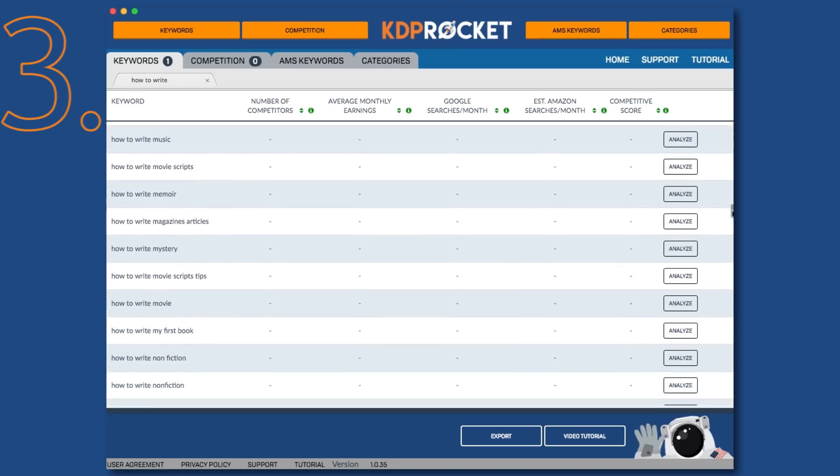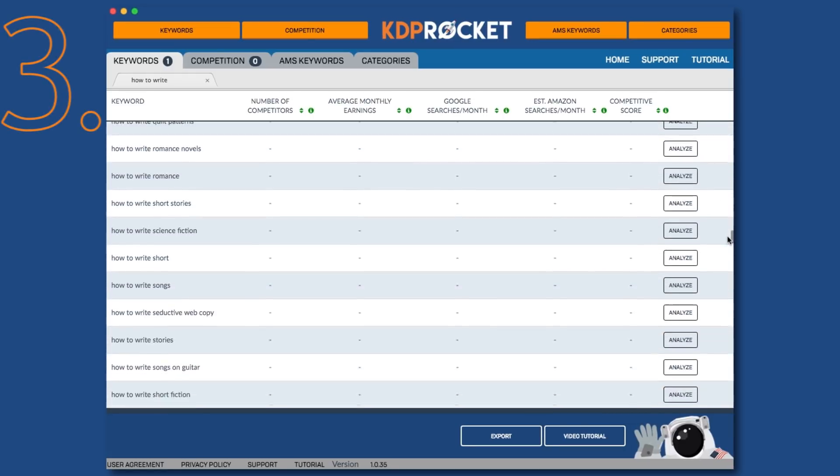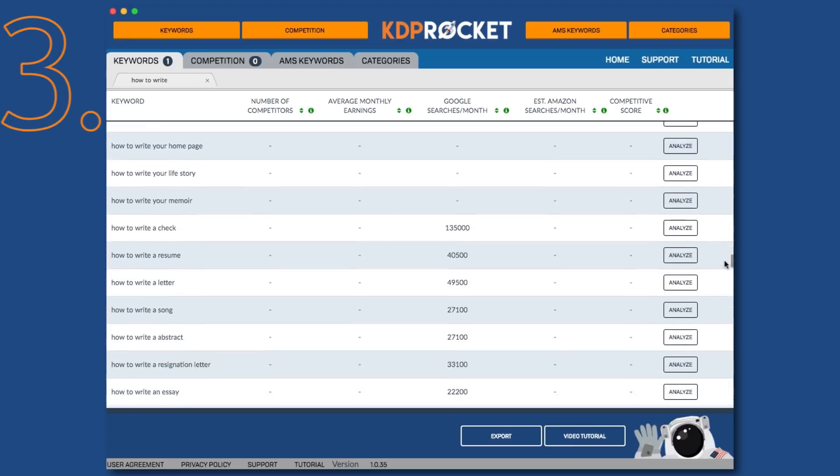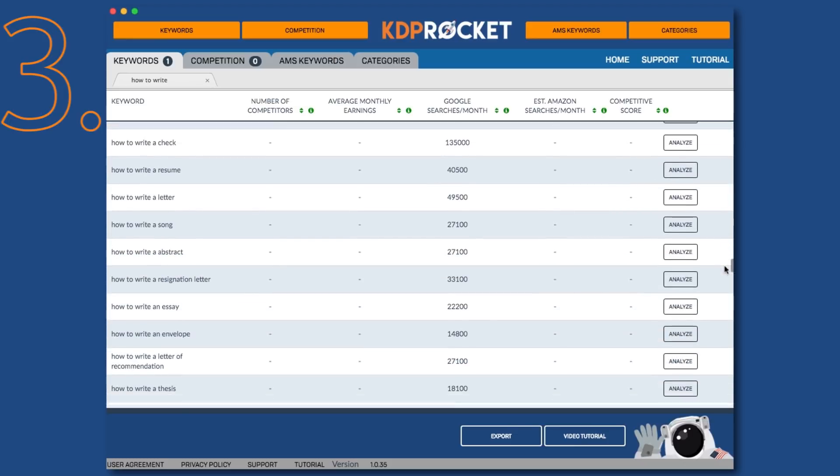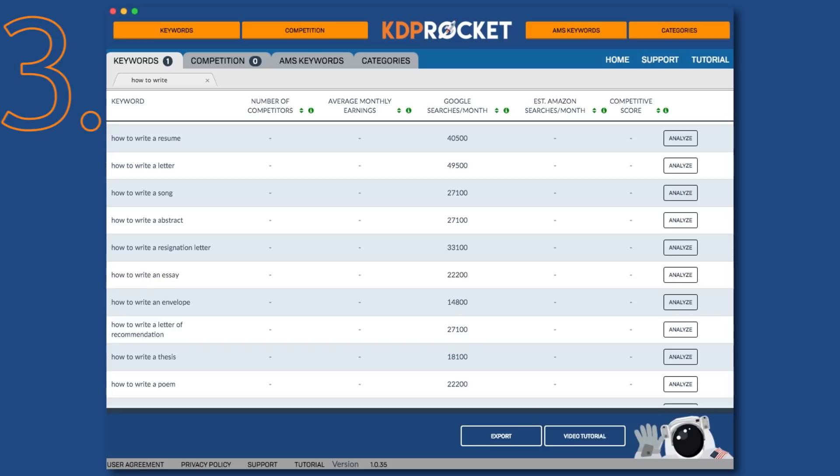And finally, the last group is the Google suggested keywords. You can tell which ones are Google suggested keywords because the only numbers filled in automatically is the Google searches per month. Again, to get the rest of the numbers, you'll need to click Analyze.